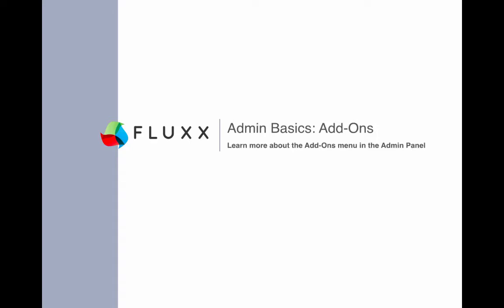Good morning everyone, Kevin with Flux here. Thank you for joining me today in our overview on add-ons.